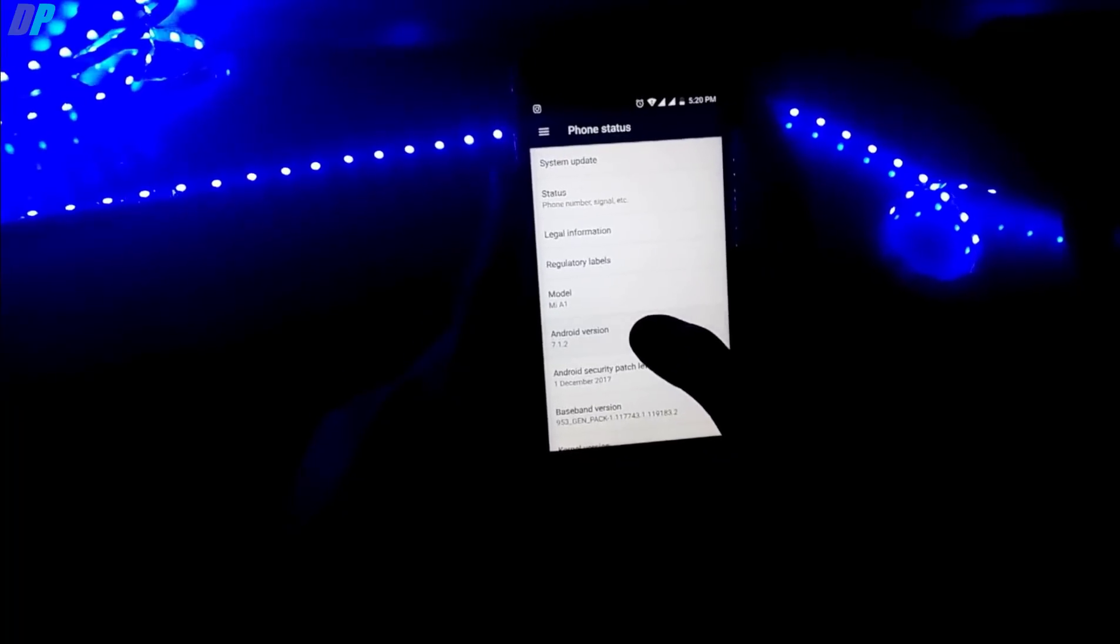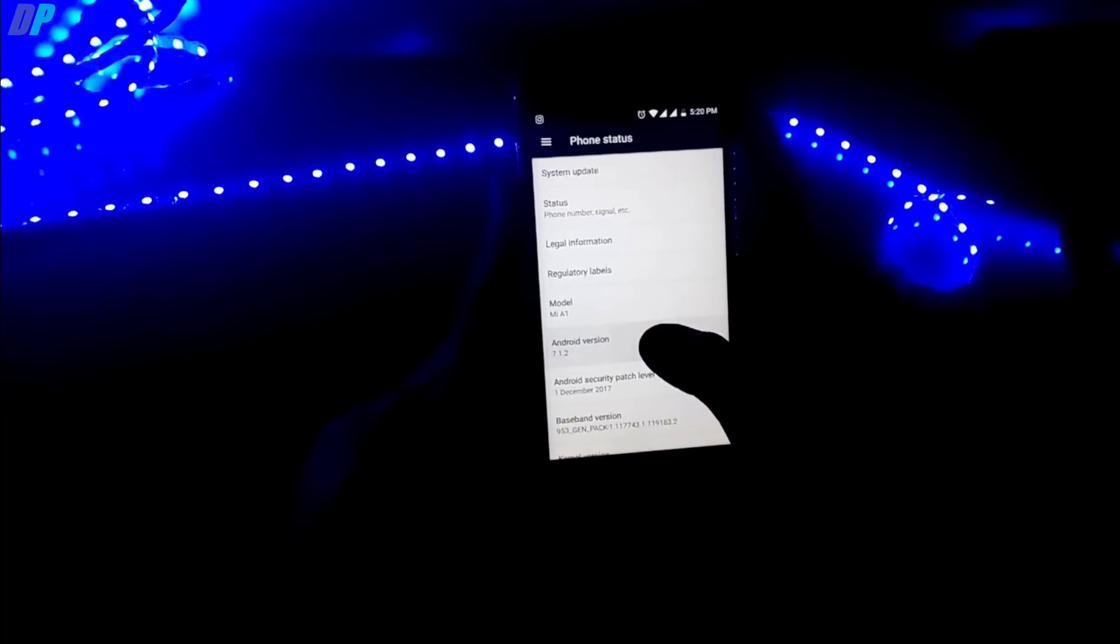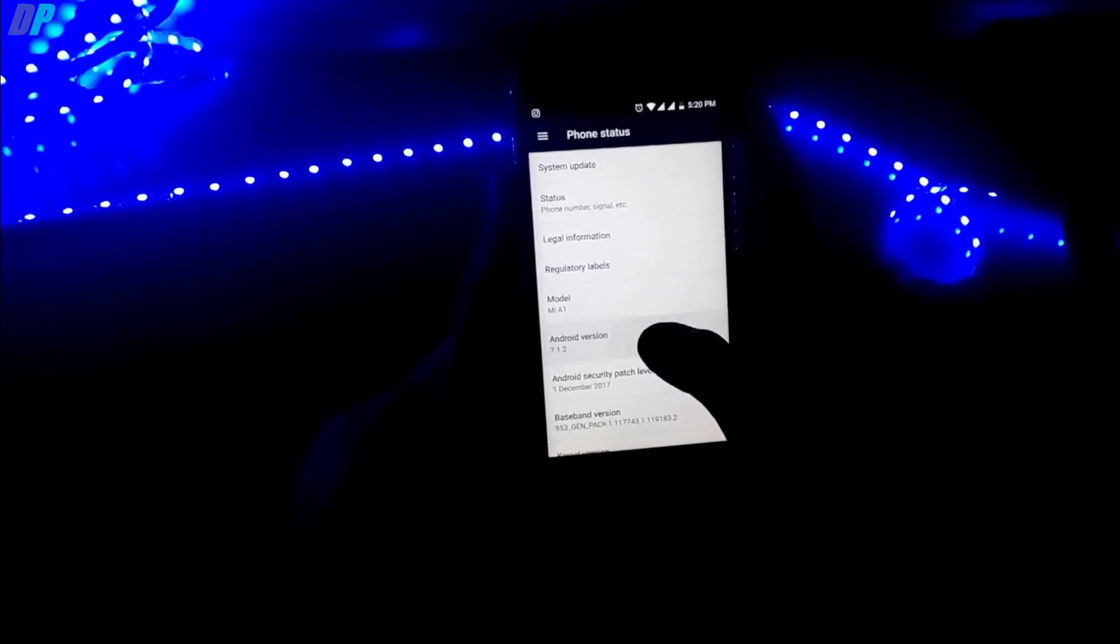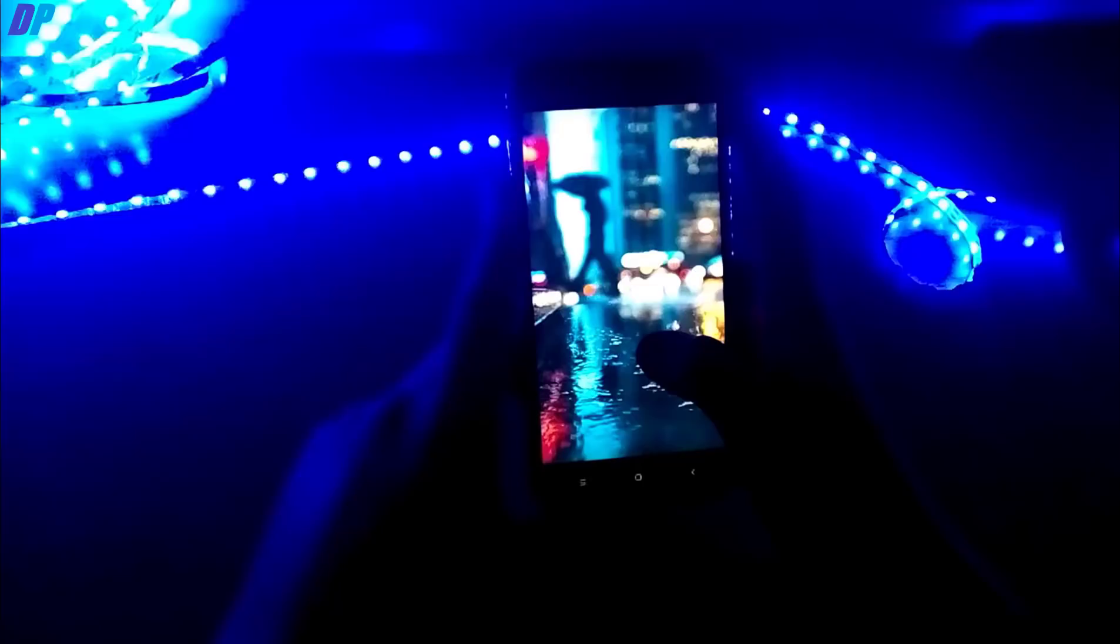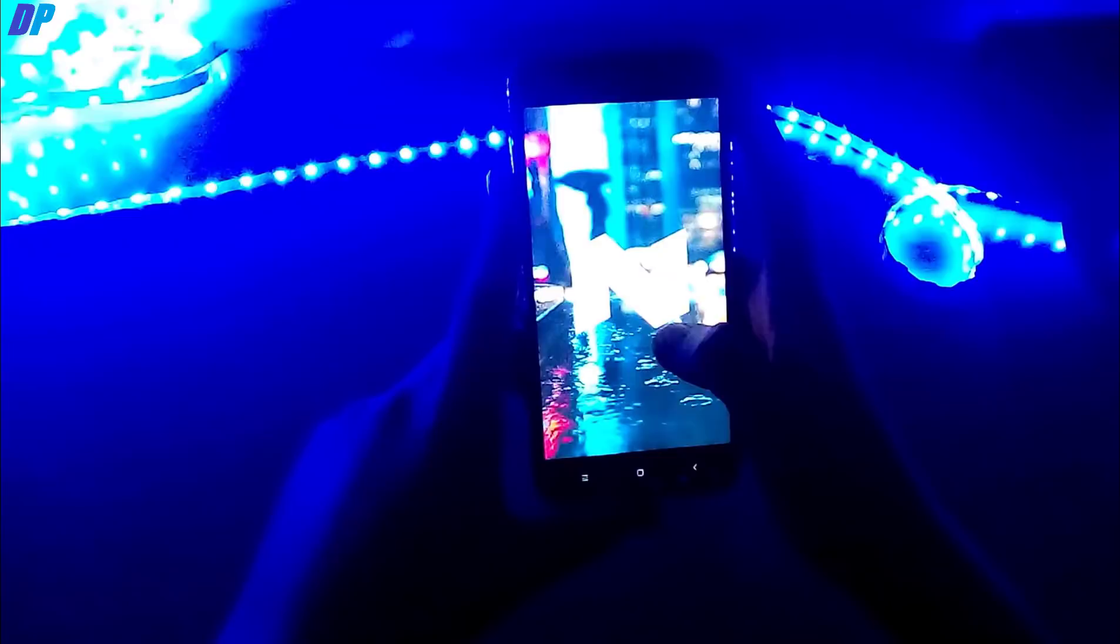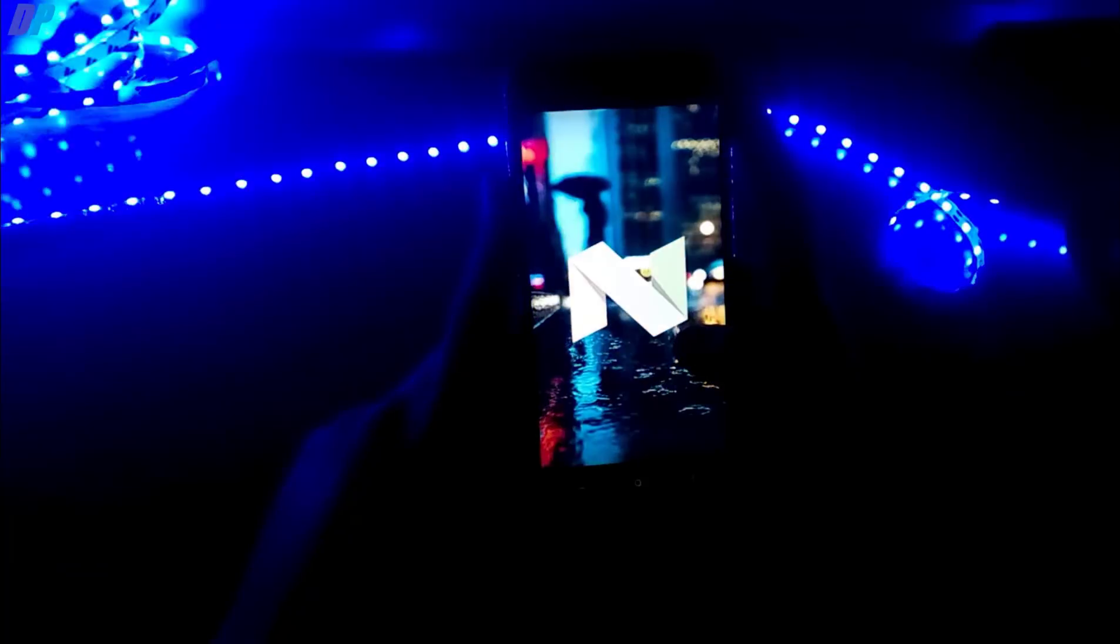Before proceeding, I recommend you to make a backup of your data because in this case you might lose your data. Just make a backup of your data.